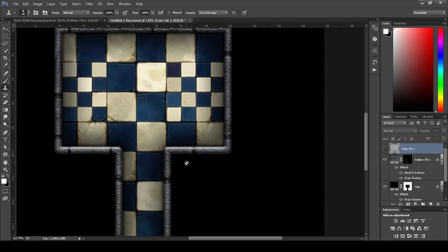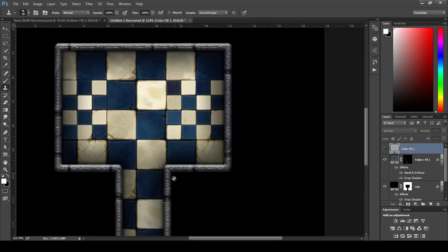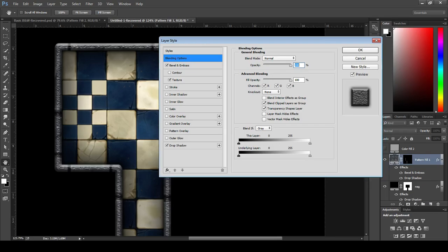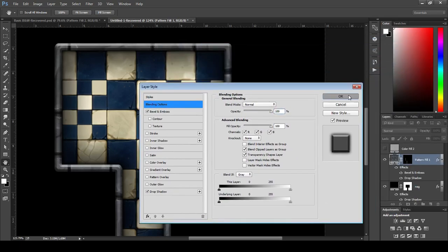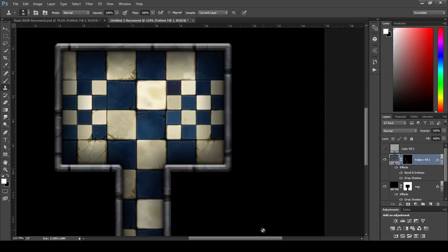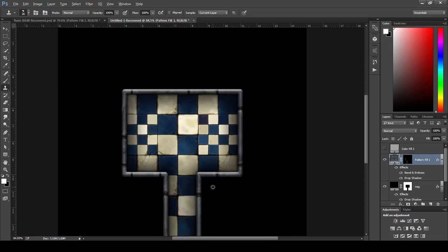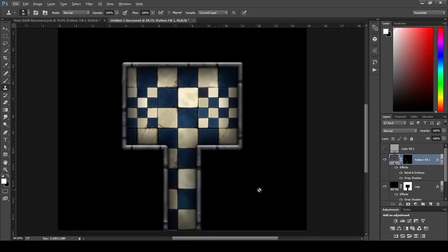There we go. Now, the texture doesn't really work for me on this. So we're going to actually open up the layer style dialogue by double clicking on the effects text there. And we're just going to unclick the texture to dismiss that. And boom. We're done. There we go. Now we've got full color battle map.